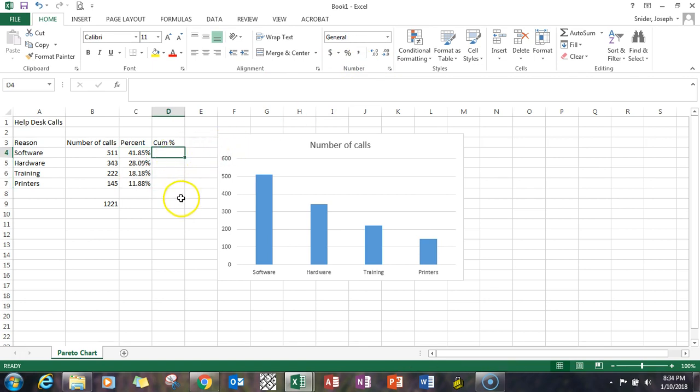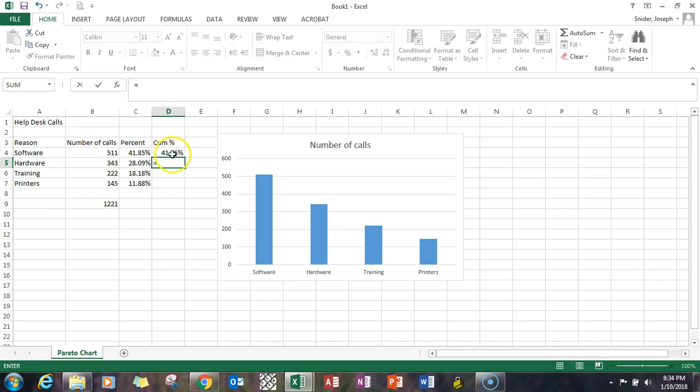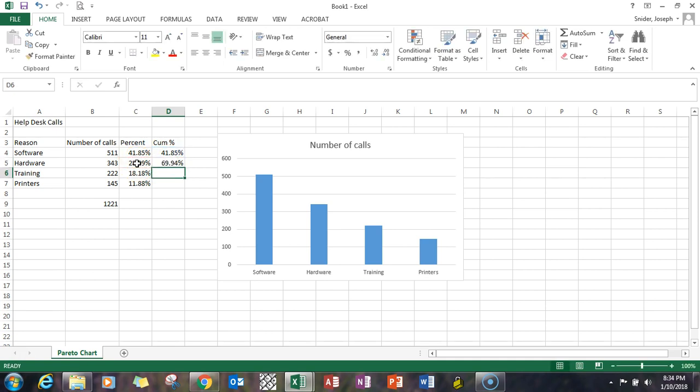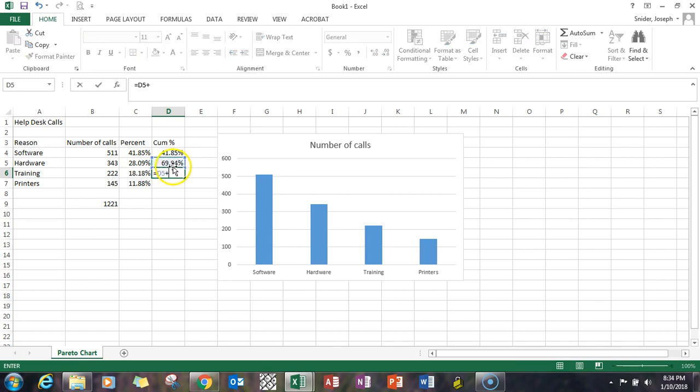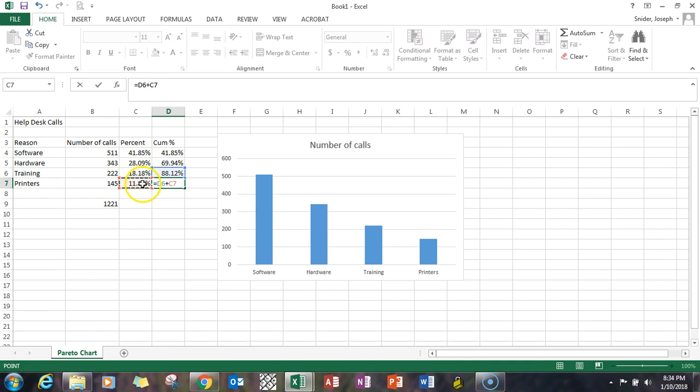Now for the cumulative percent, the first row is going to be the first percentage value. The next row is going to be the prior row plus the current row percent value. So it's getting bigger as you go. Equal the 69 plus the 18 equals the 88 plus the 11. You can see that eventually you're going to get up to a hundred percent.